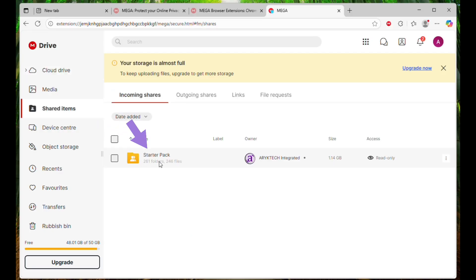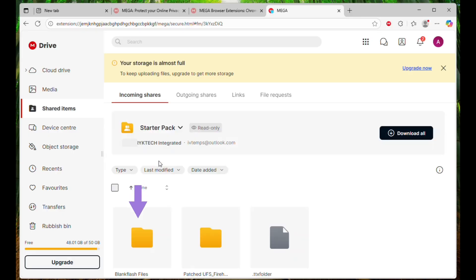There, you should see either Starter Pack or Hyper Pack. What you'll see there depends on the folder you are subscribed to. Open the folder and you should see BlankFlash Files and Patched USF Firehose Files folders.